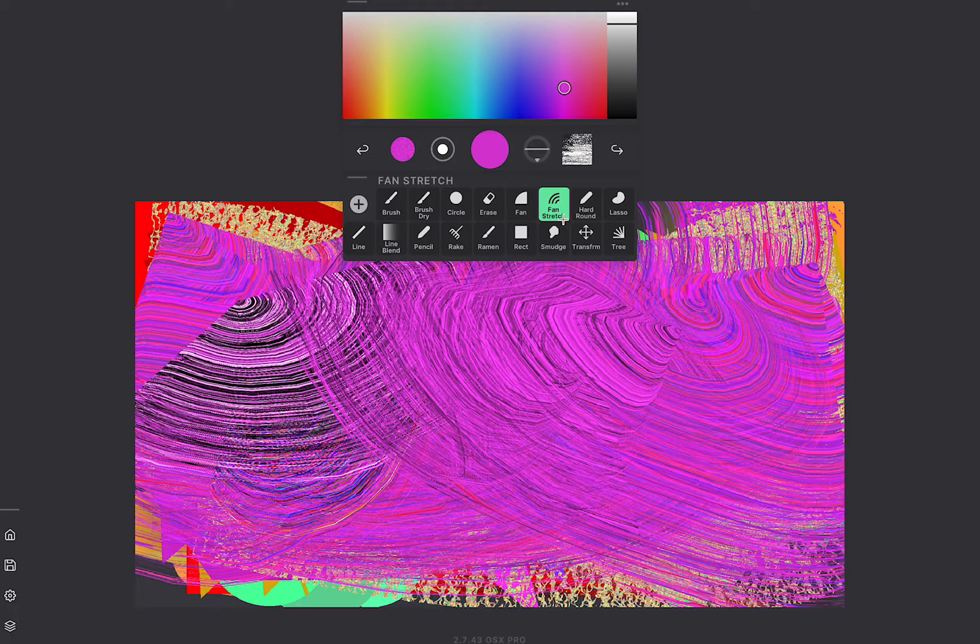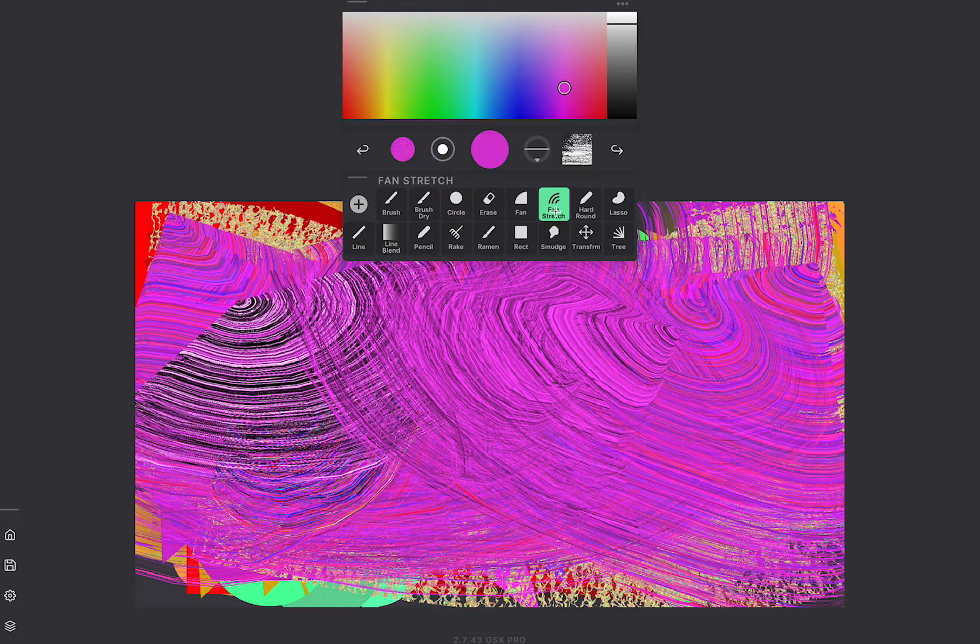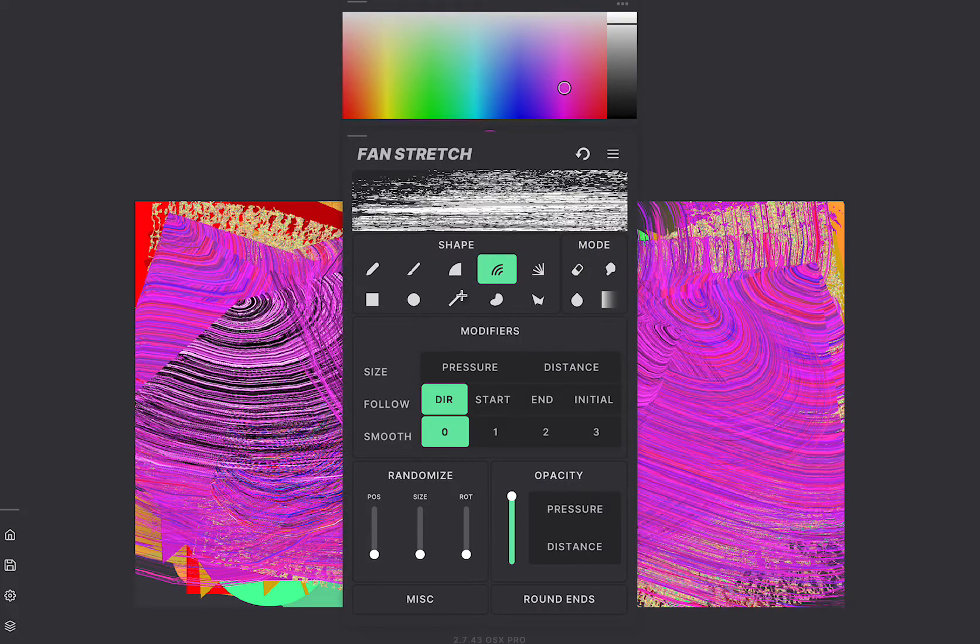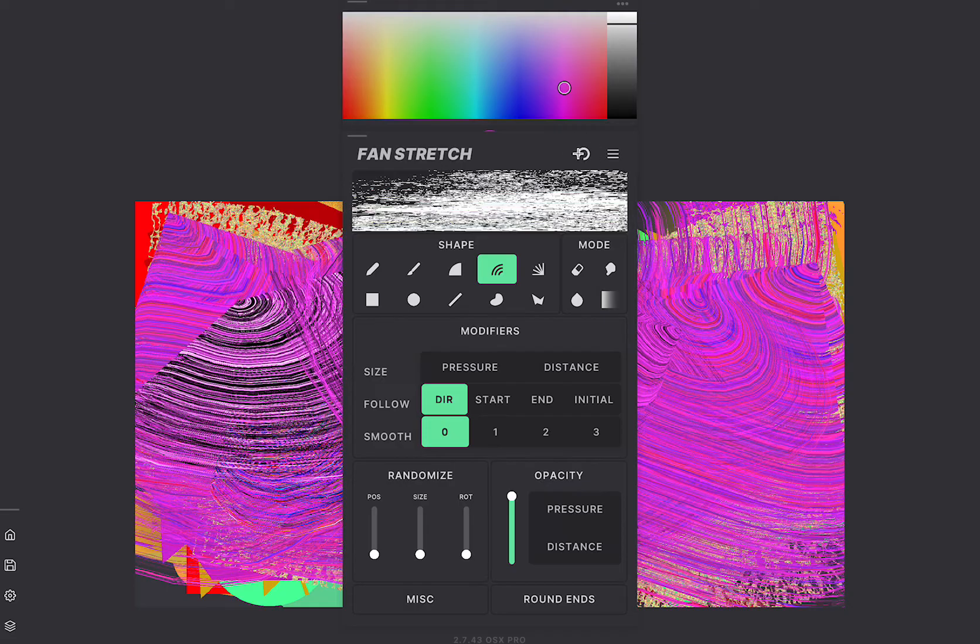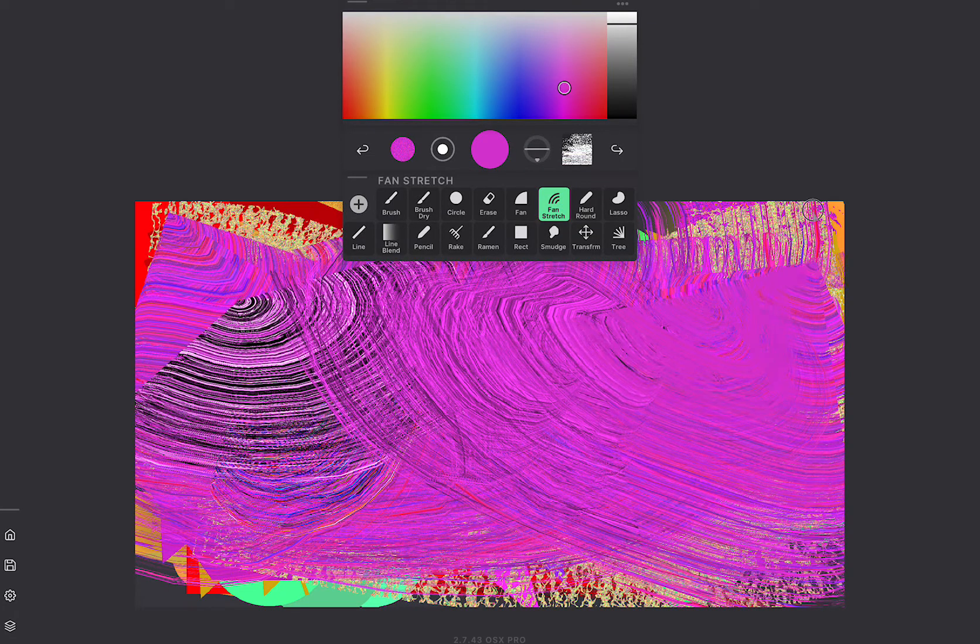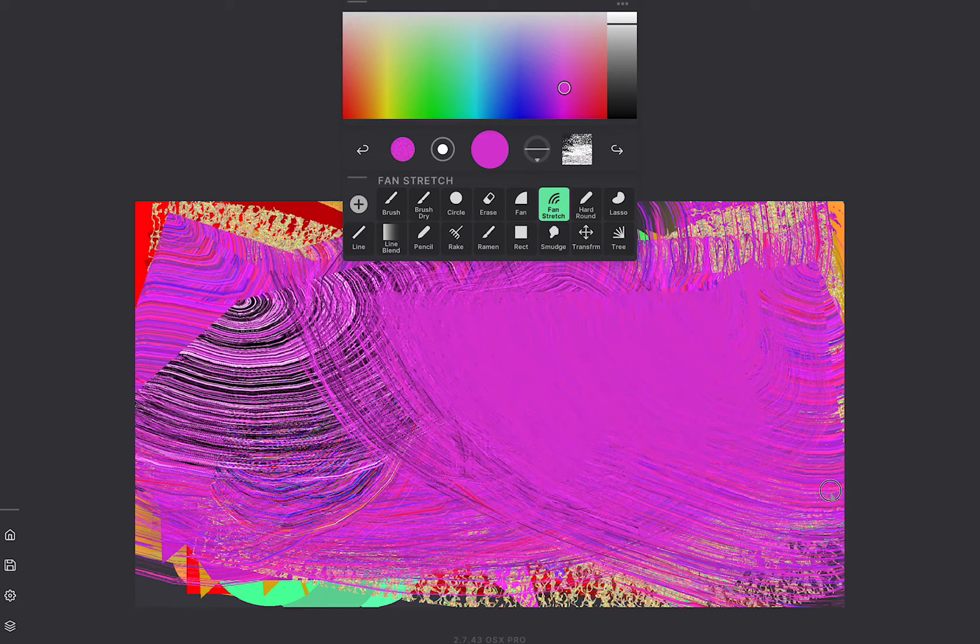You can also click on a tool twice. So since we're already on fan stretch, if I click on it again I get some more options. There's opacity randomness. You can reset the tool here with this little back button. This brings us back to where we started with that tool.